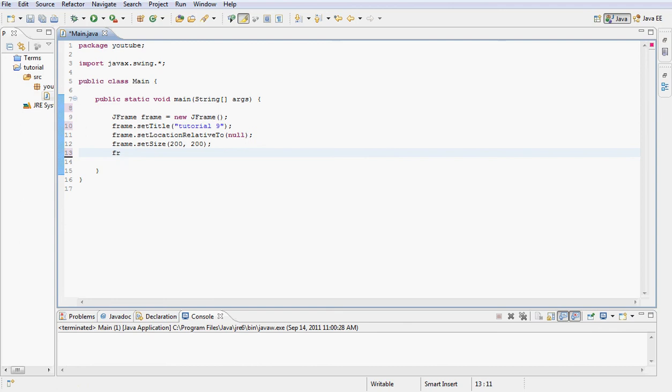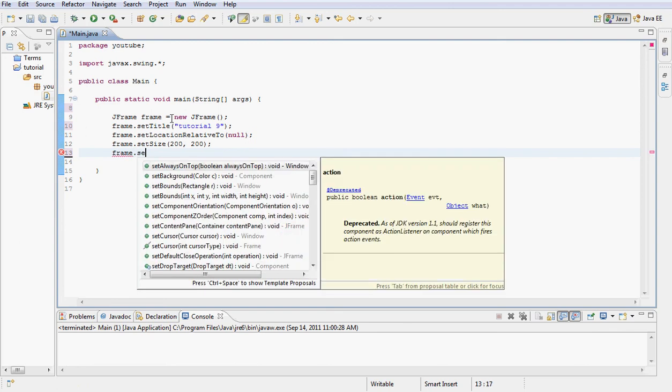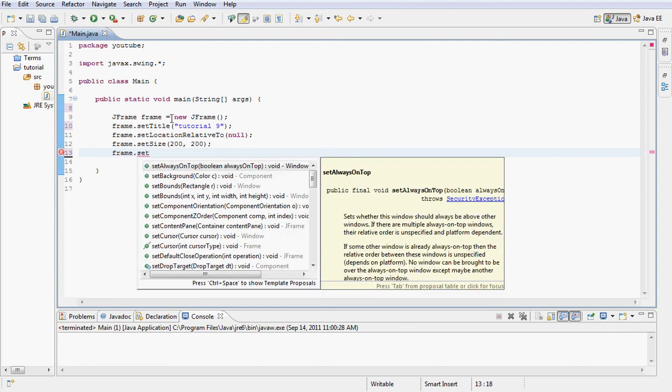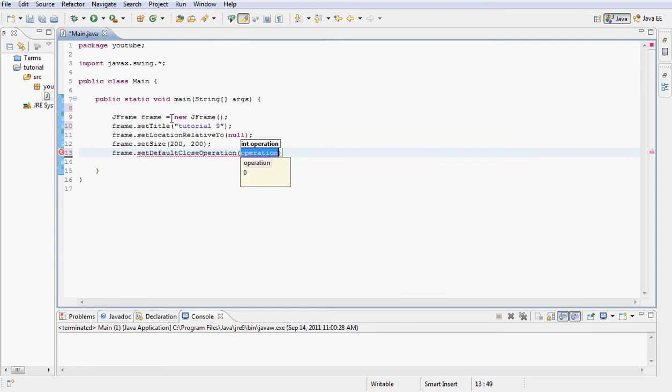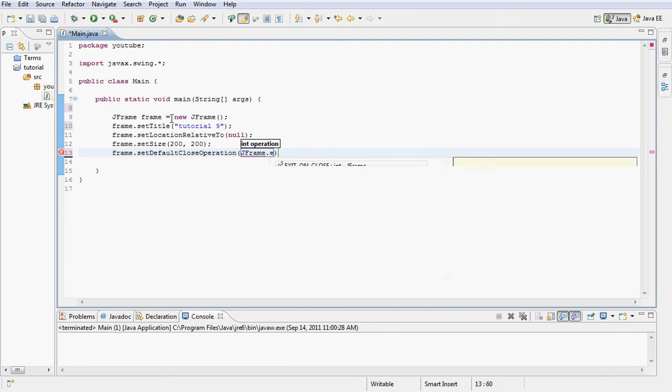And frame.setDefaultCloseOperation to JFrame.EXIT_ON_CLOSE.